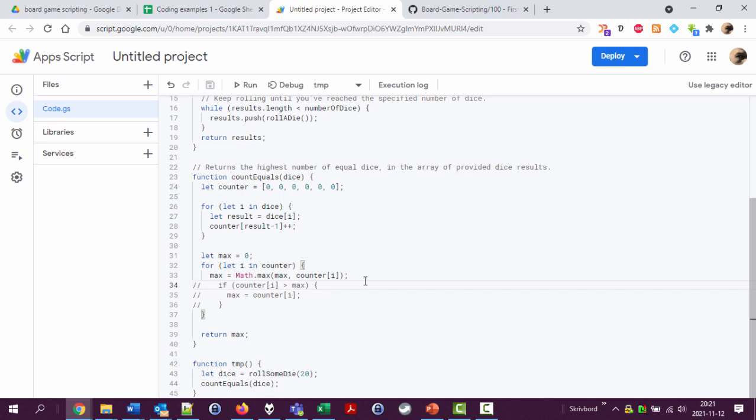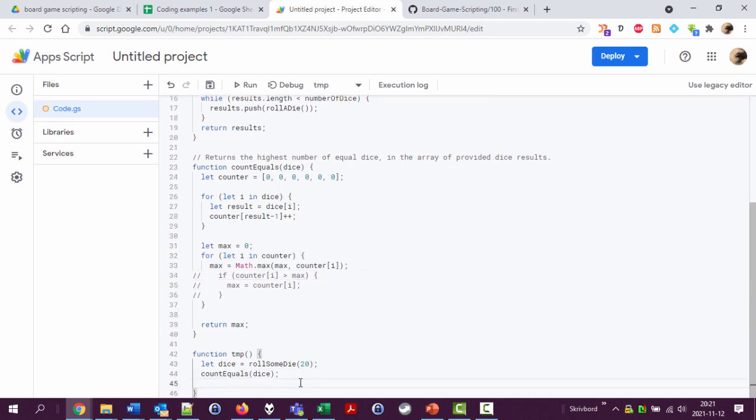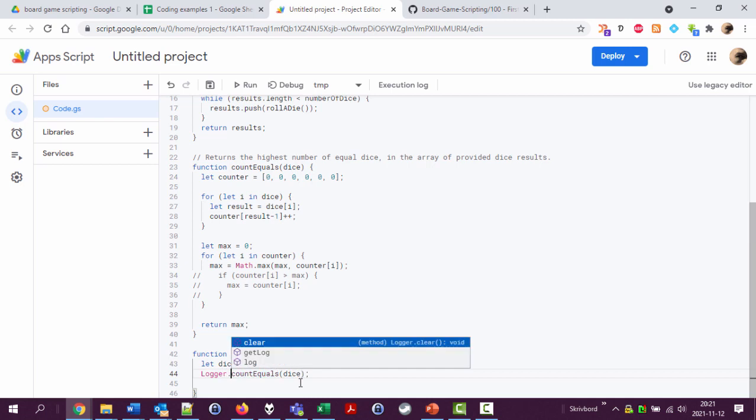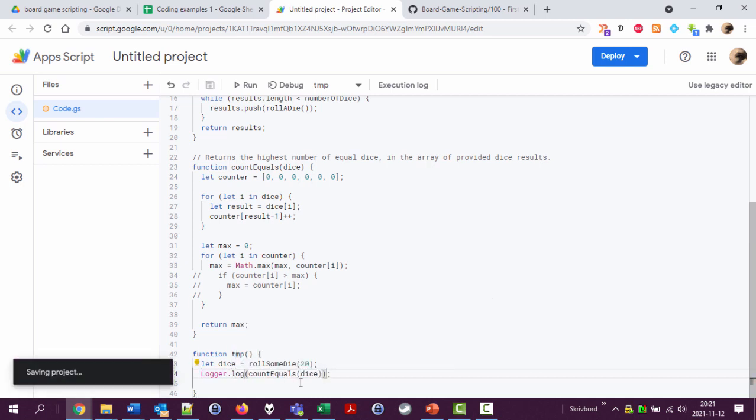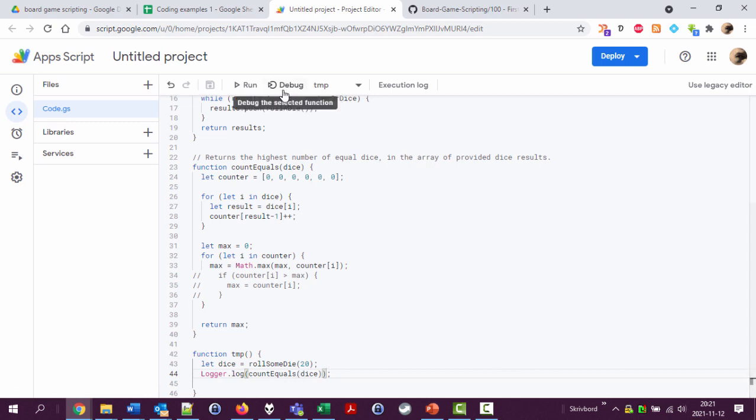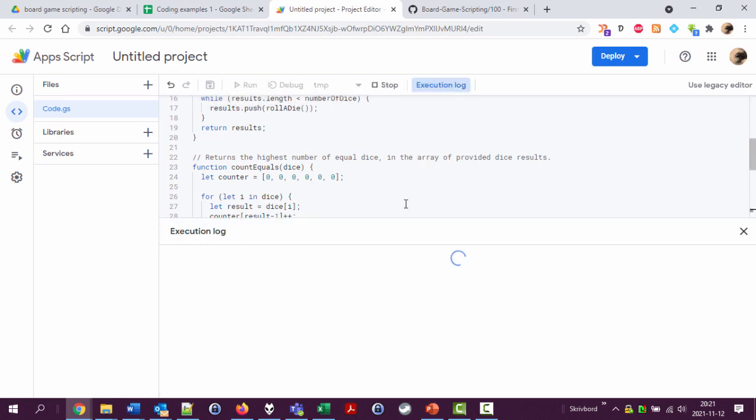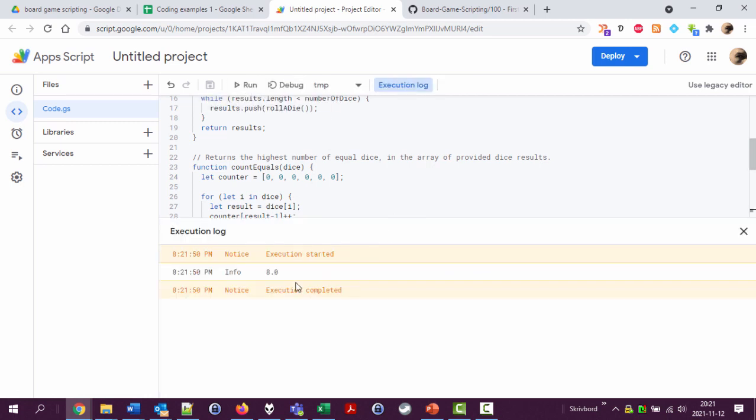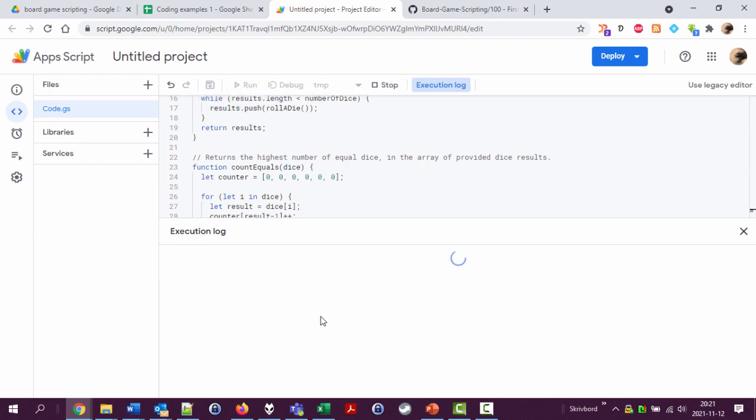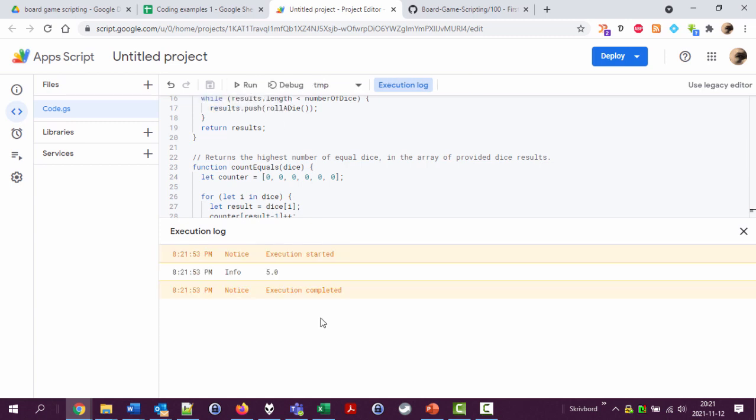Let's try it out here. Roll 20 dice and see how many equals we get. Run the temporary function. Eight equals. Run again, five equals. Nine equals and so on. Five equals. Okay, seems to be working.